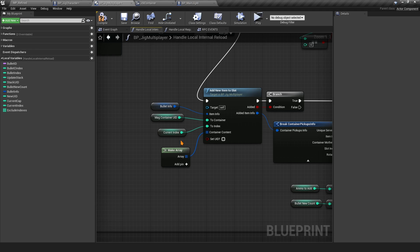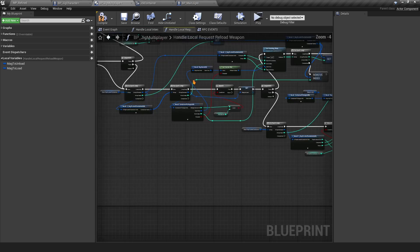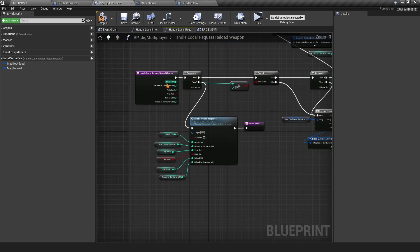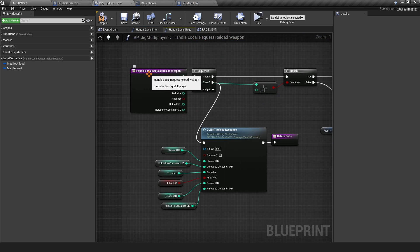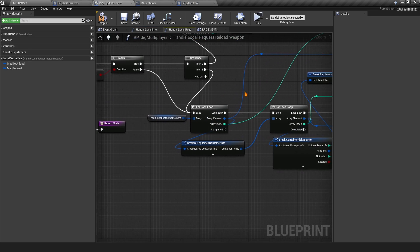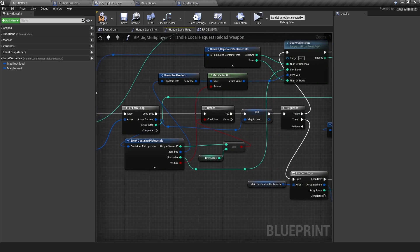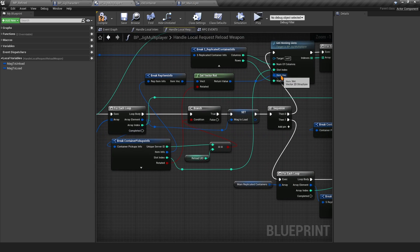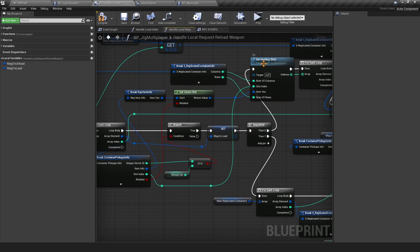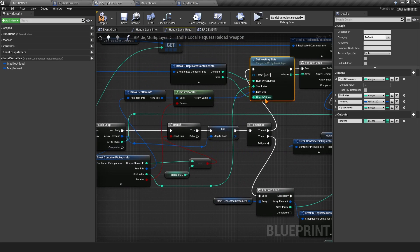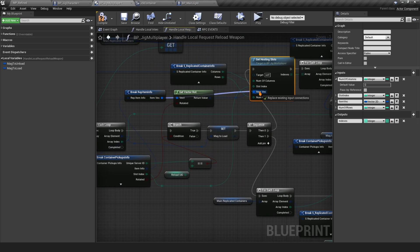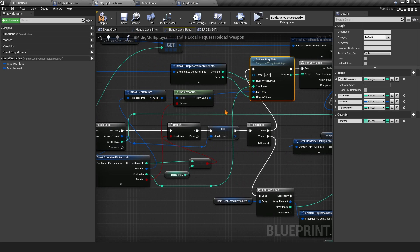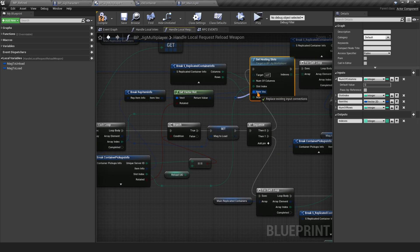This is for the internal Handle Local Internal Reload. Now for the normal reload, the Handle Local Request Reload Weapon, you want to go to the right here and this Get Host Installs right here, normally you have it hooked like this.